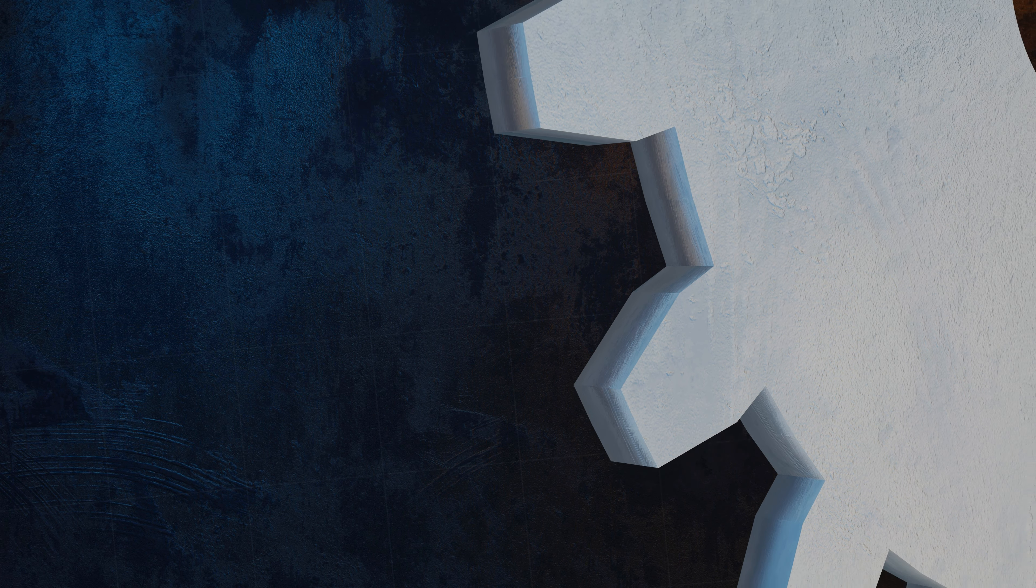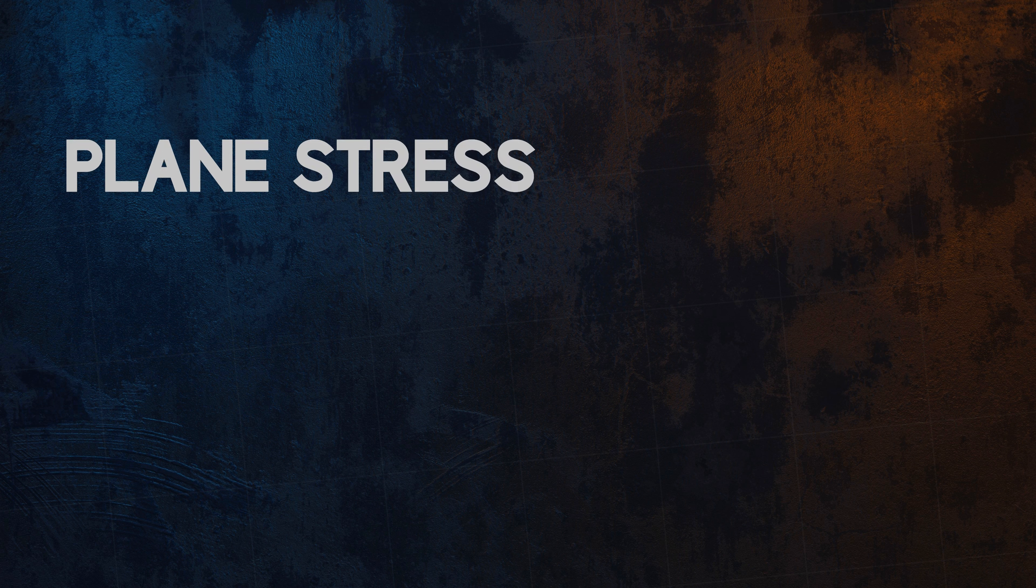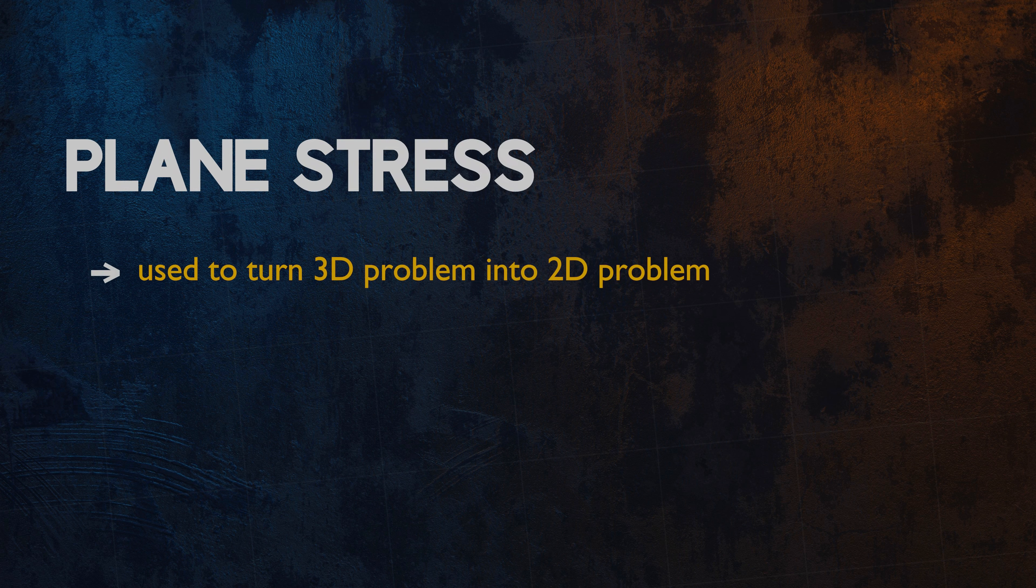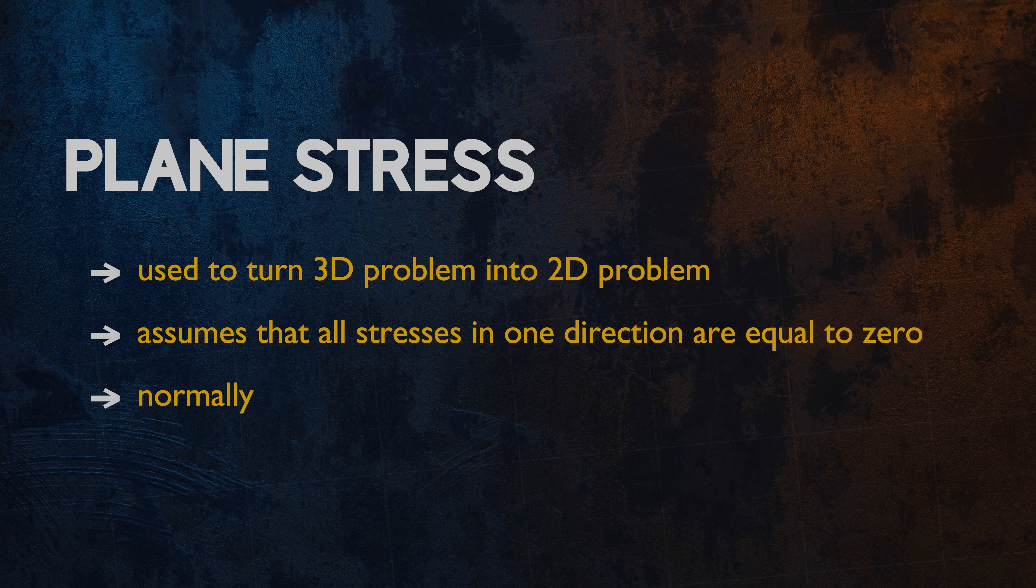So, to summarize, plane stress is a simplification which can be used to turn a three-dimensional solid mechanics problem into a simpler two-dimensional one, by assuming that the stresses in one direction are equal to zero. It is normally applicable for thin structures which are loaded in a single plane.